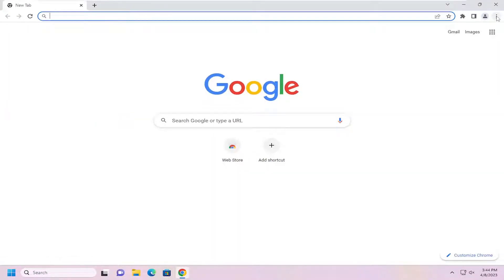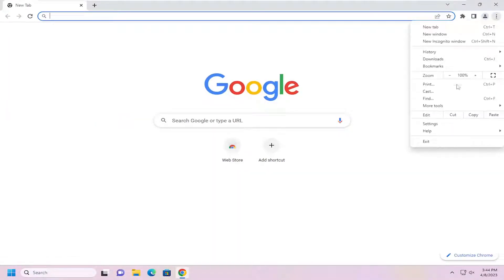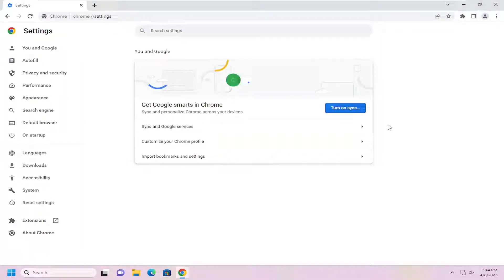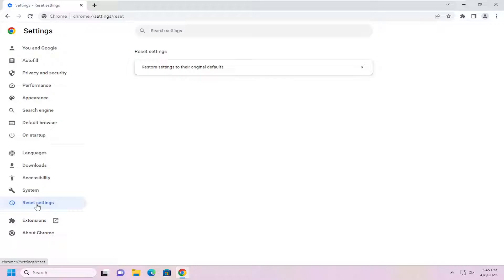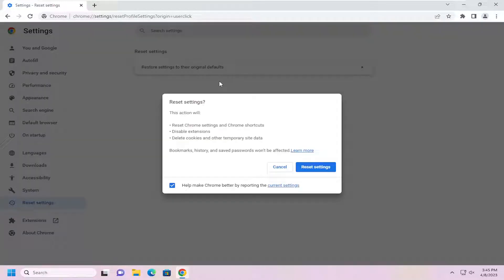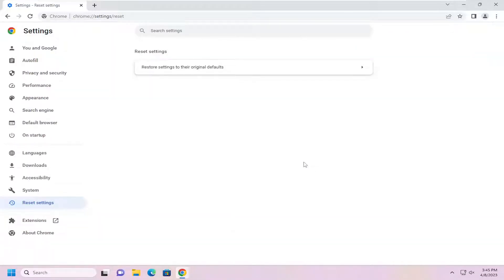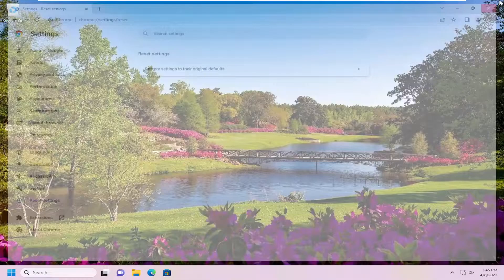Go to the top right and select the menu icon, then go down and select Settings. On the left side, select Reset settings and then select Restore settings to their original defaults. This will reset Chrome settings and Chrome shortcuts, disable extensions, and delete cookies and other temporary site data. If you're signed into any web pages you'll probably be signed out once you relaunch the browser. Go ahead and select Reset settings and then close out of here.